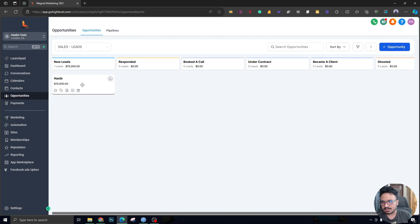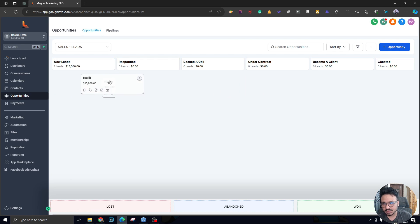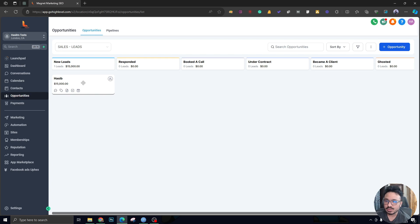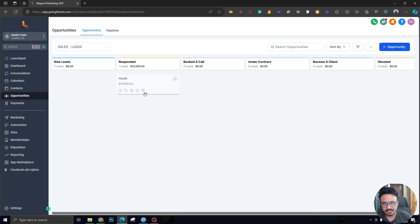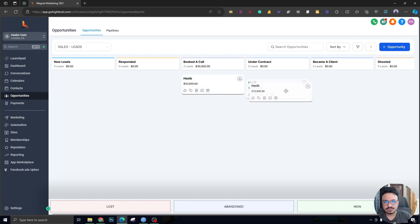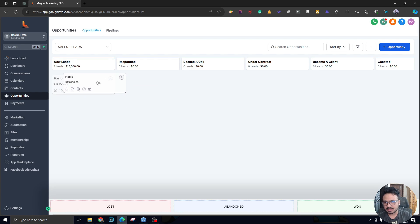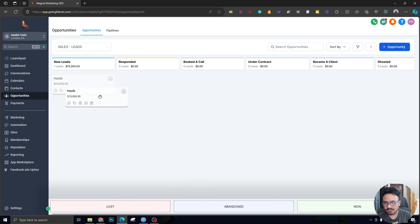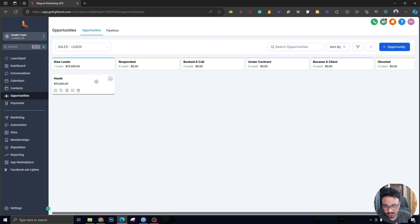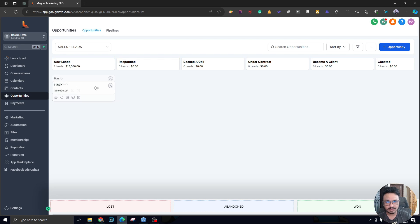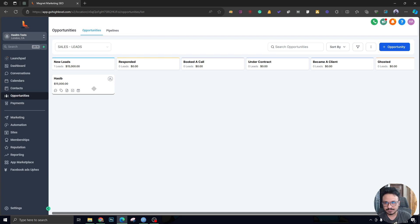An opportunity tile has been created. This is the tile I just created — this is an opportunity — and you can move it around different stages. I placed it in 'New Leads.' If this person responds, they'll be moved to 'Responded.' If they book a call, they move to 'Booked a Call,' and so on. When I actually start moving it around, you can see the three statuses pop up: Won, Abandoned, or Lost, based on the conversation you have with this prospect. The lead is already in 'Open' status by default.